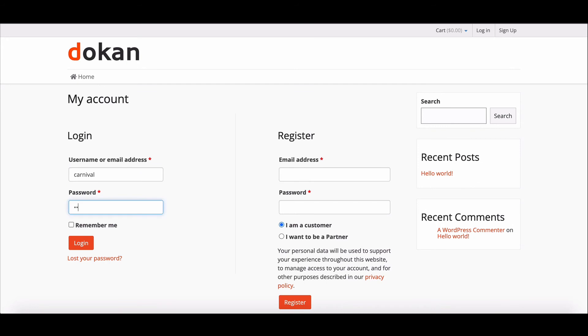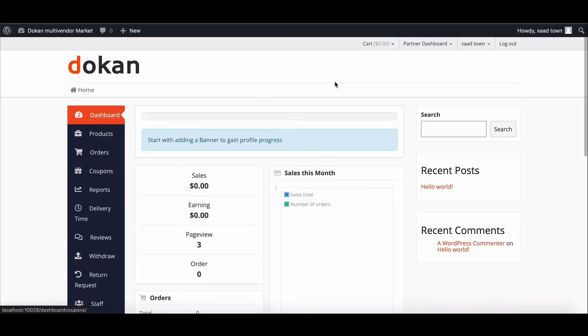Now log into the vendor account. You can see that all the changes you made manually are working perfectly.